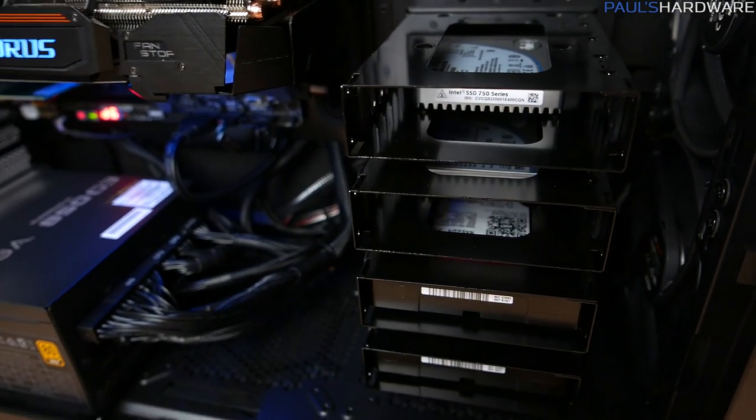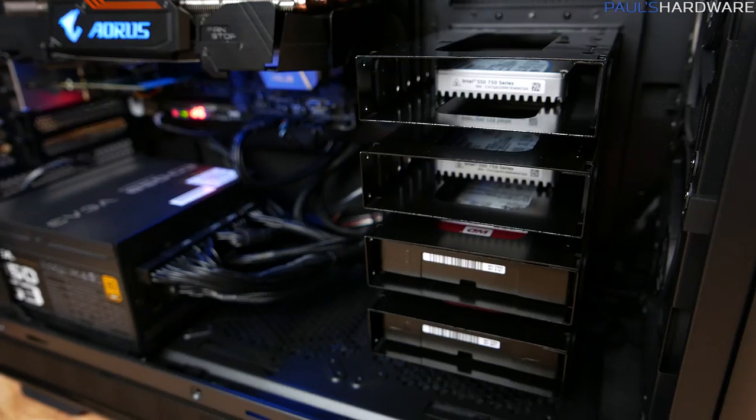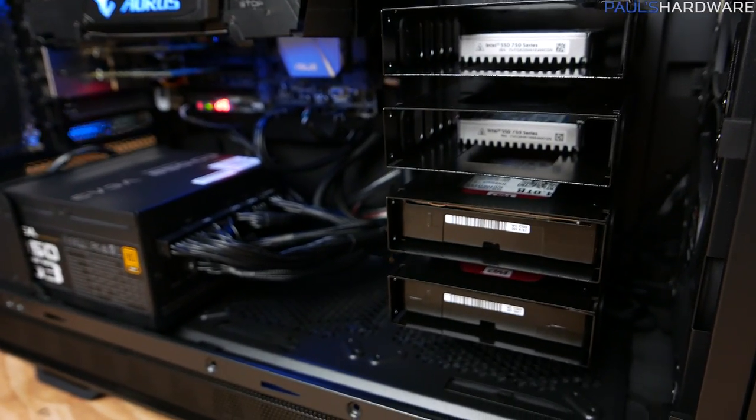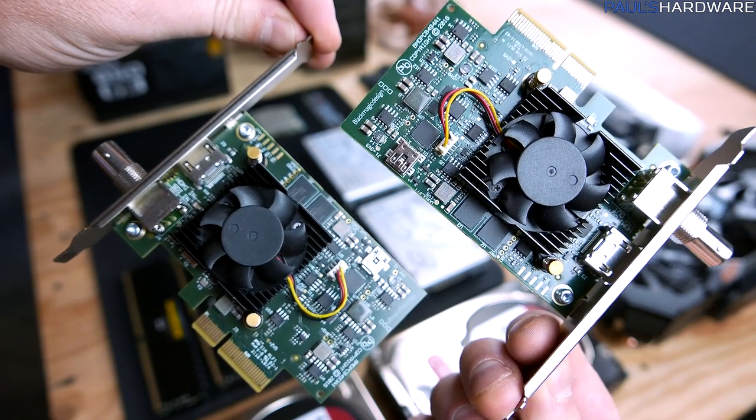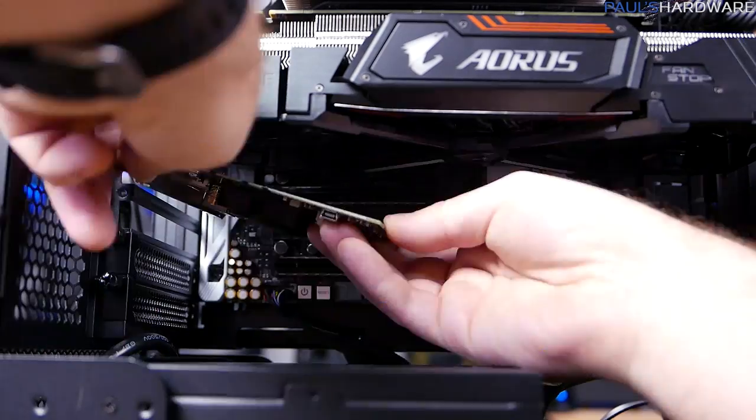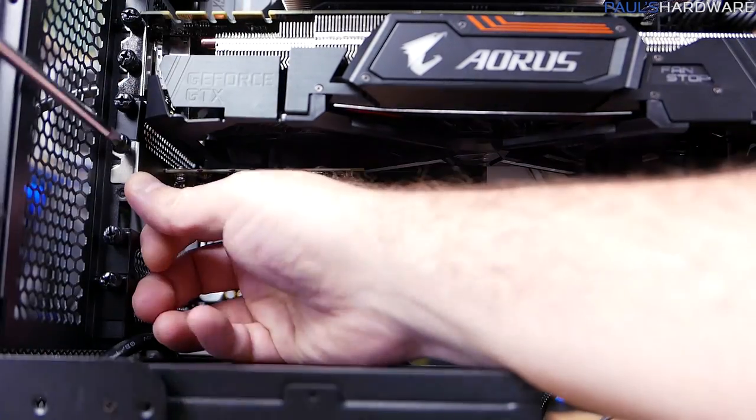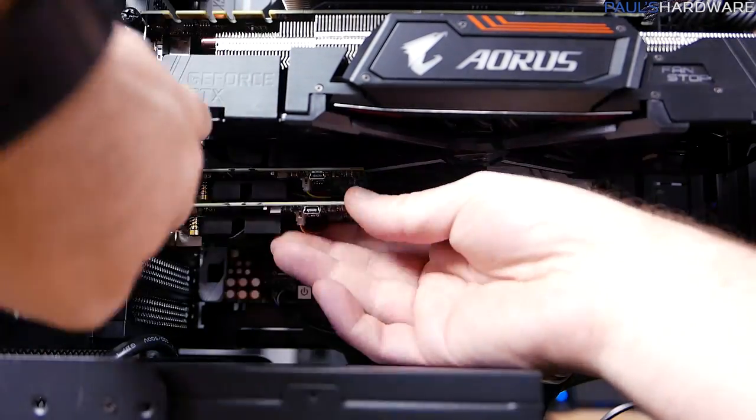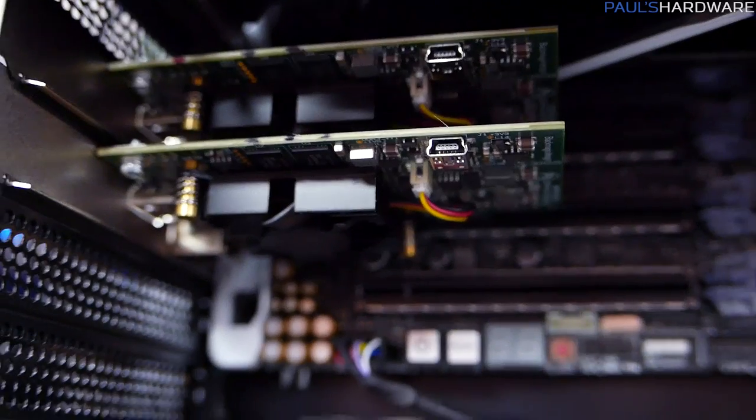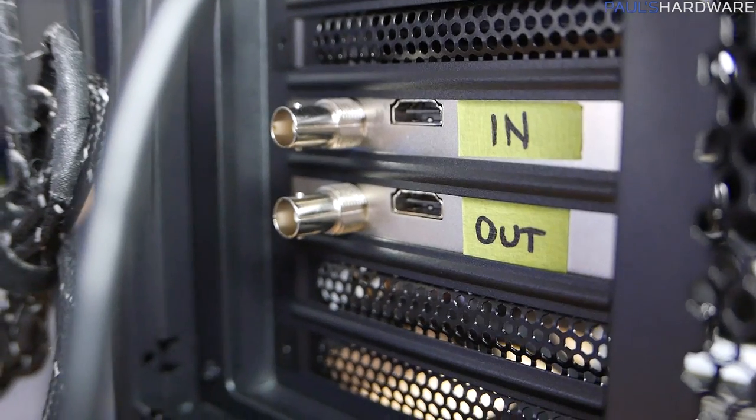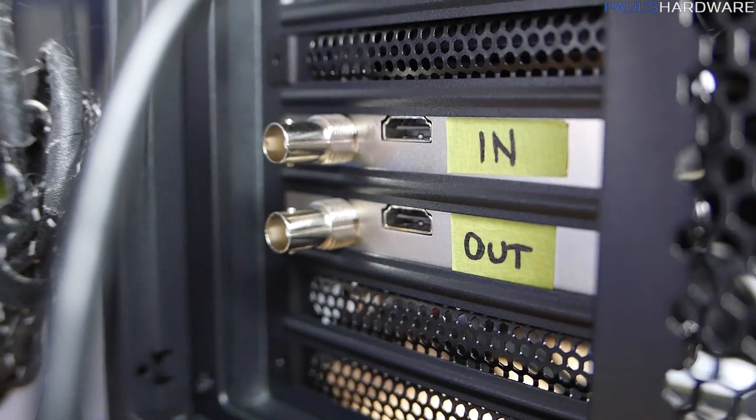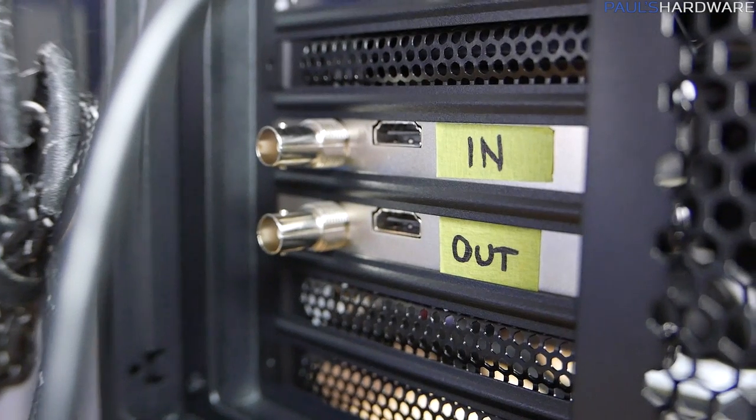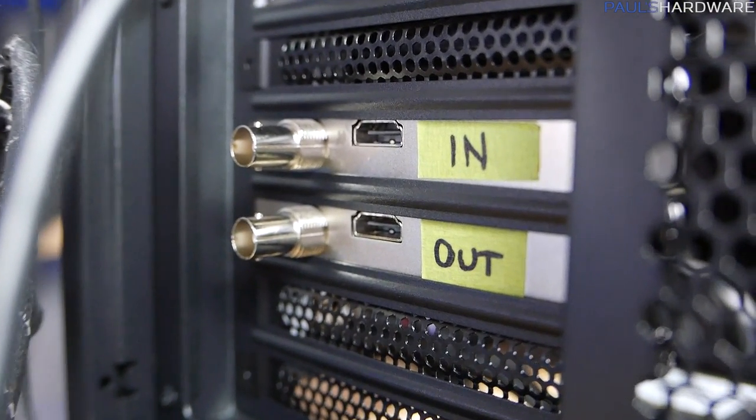But more to the point, are these drives, either of them, going to be fast enough to handle my 4K capturing? So the next step, of course, was to reinstall the capture cards, which I had removed just for the sake of compatibility issues, for getting the system initially set up. With them popped back in, and by the way, I labeled the in and out on the back in and out. That's very important. I feel like that's something missing from these capture cards. Clearly labeled in and out.